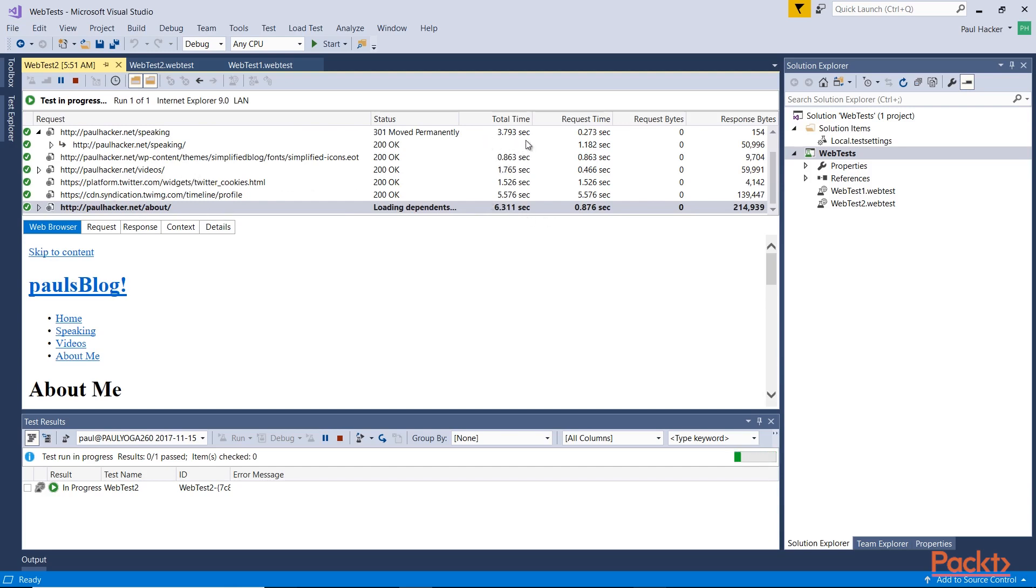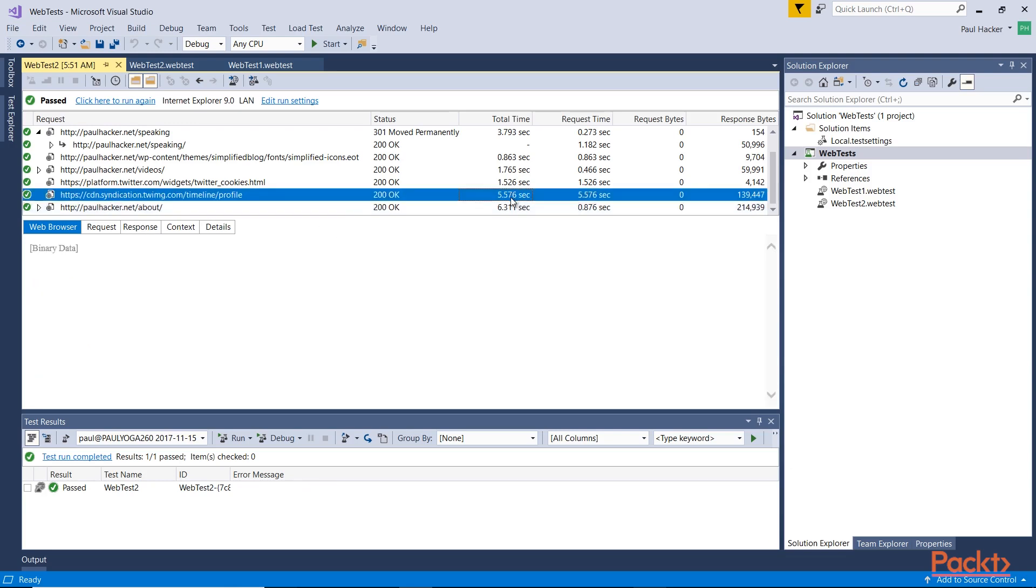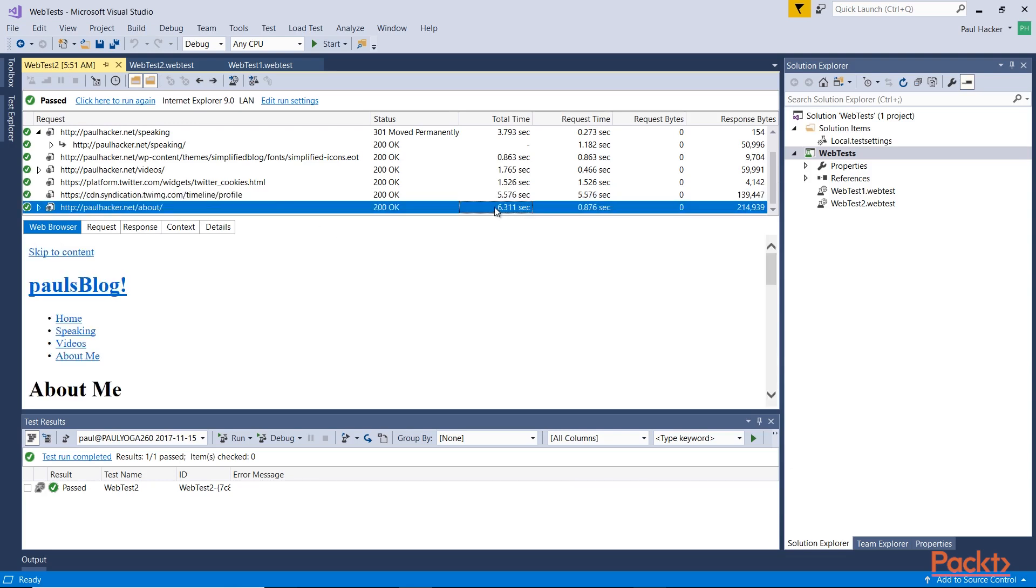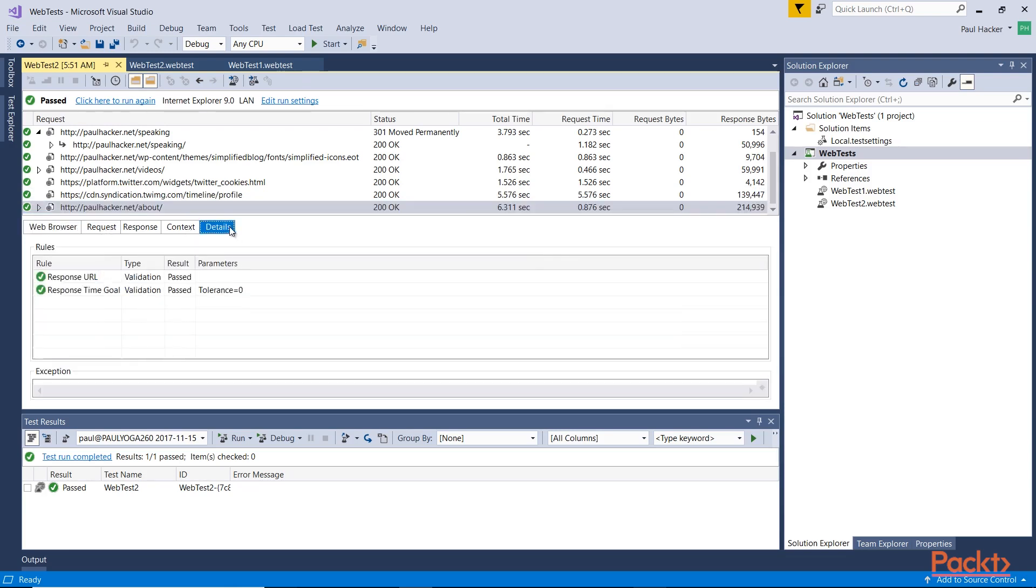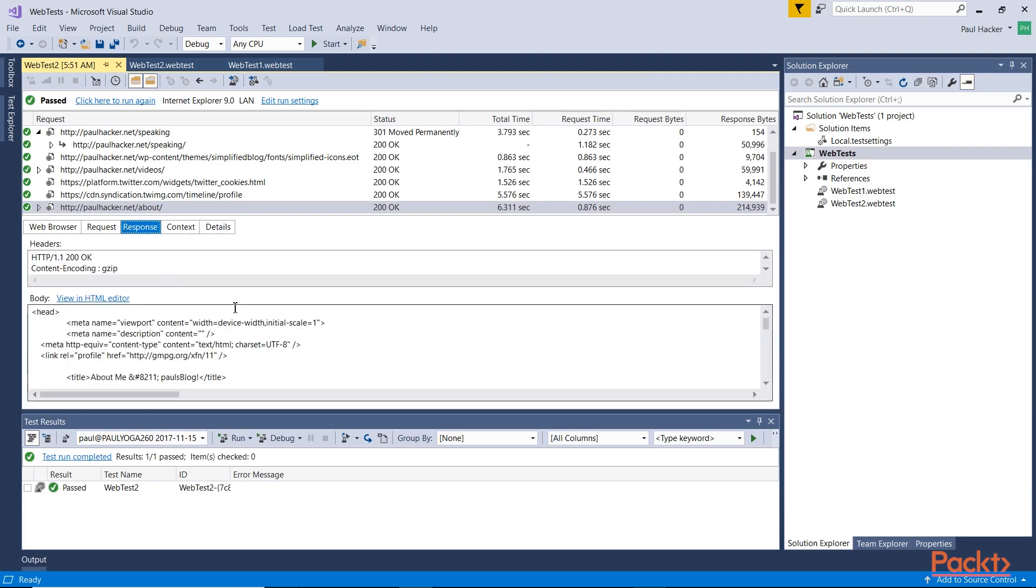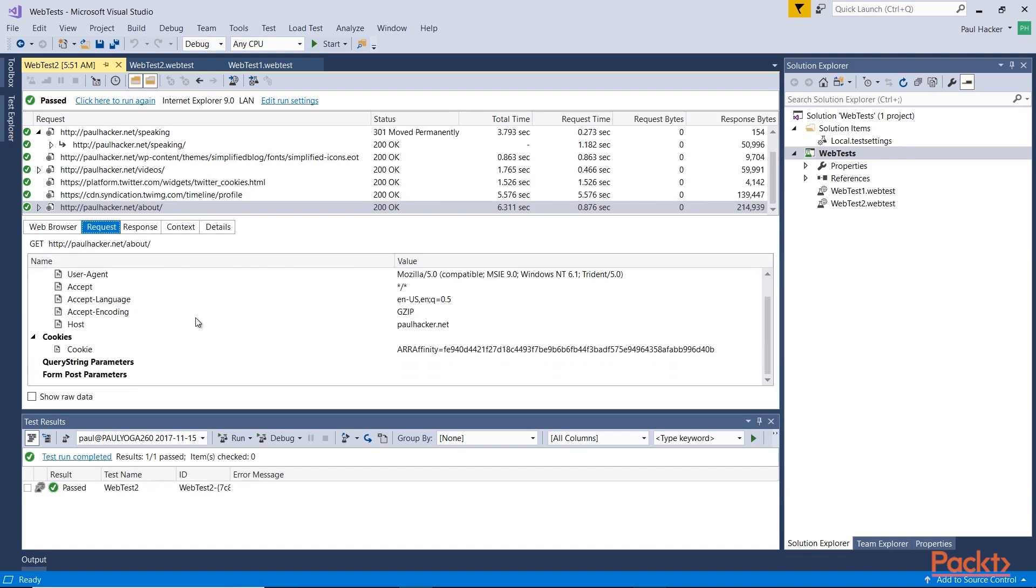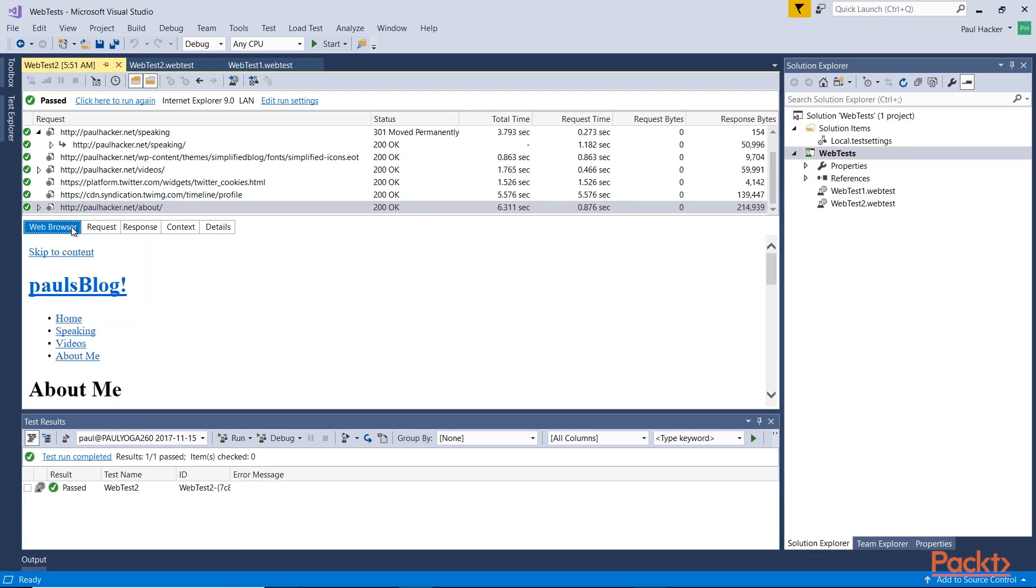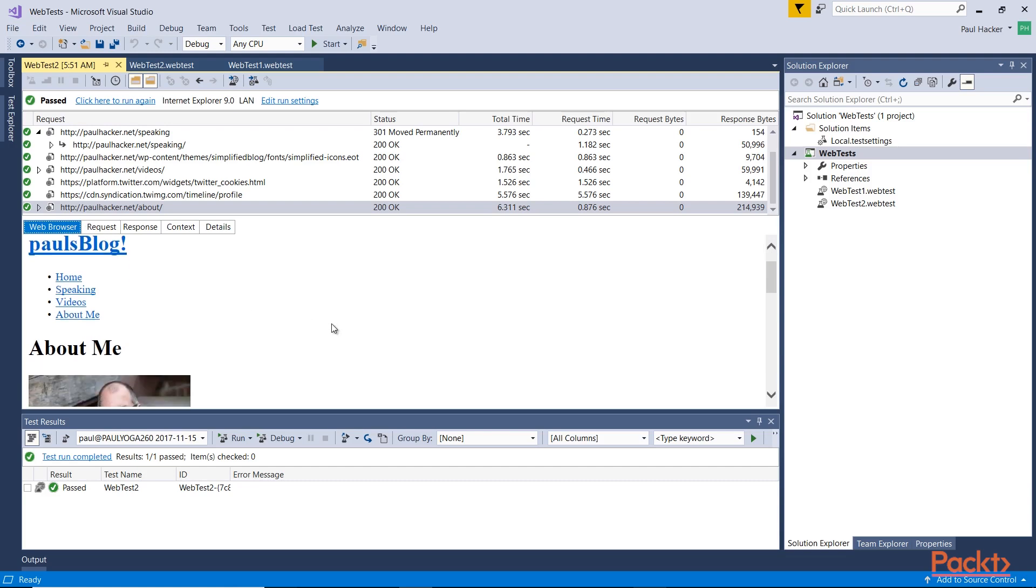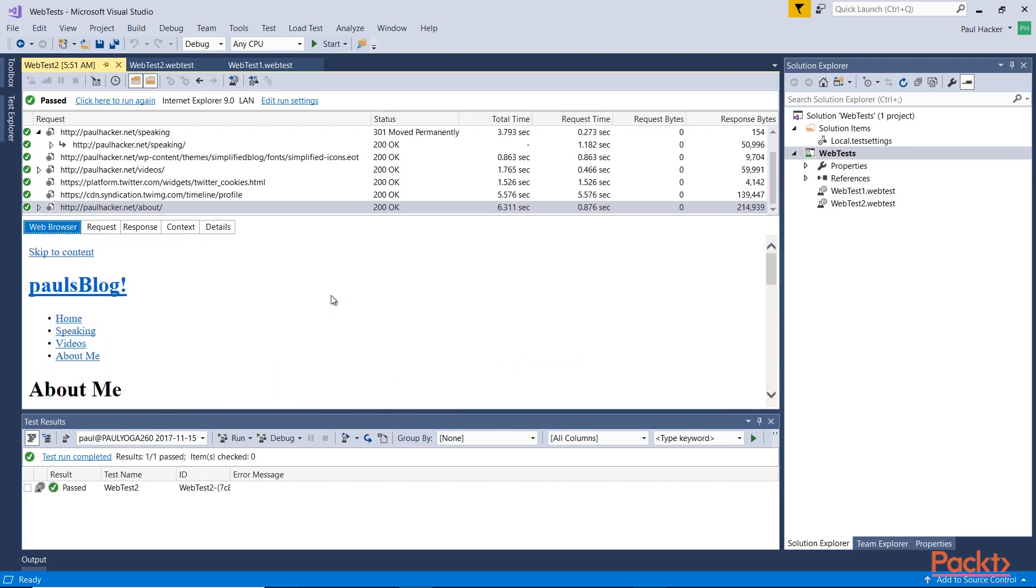So let this finish up. You'll notice here the timings. Some things are taking longer than others. Obviously I have some kind of issue with the about page because it's taking a little while to show up. The test is finished now, but I want to go in and investigate why these are like they are. I have the ability to look at data like the details data, the context, the response—what response did I get back—what was the request and the various information about the request, and then the web browser itself. What did it look like? So with that, let's go back to the slides and wrap up.